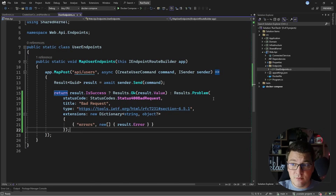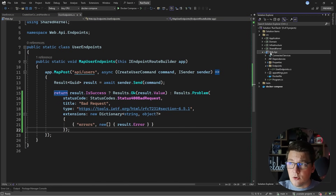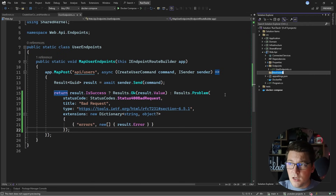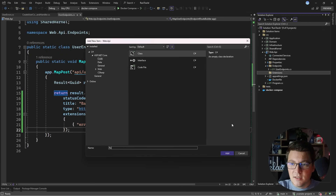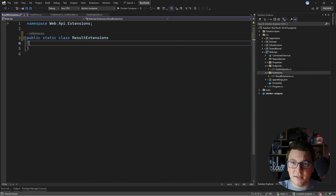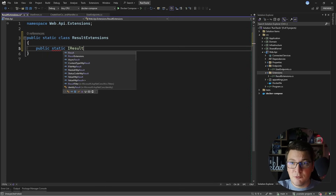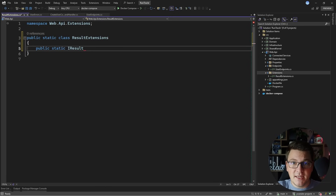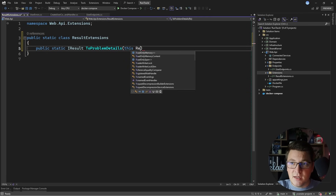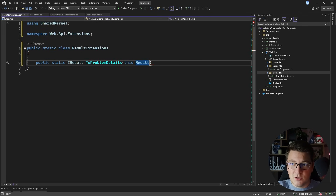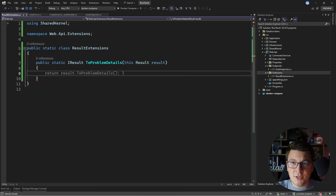I'm going to create an extension method on the result class to return a problem details response. So let's create a new folder — I'll call it extensions. And inside of it, I'm going to create a new class that I will call result extensions. I'll make this public and static. I'll add a static method inside that's going to return an iResult, which is what my minimal API endpoints return, and let's call it ToProblemDetails.